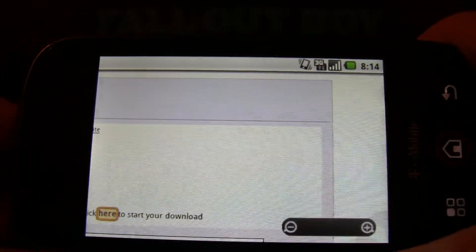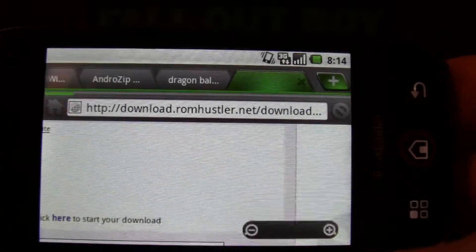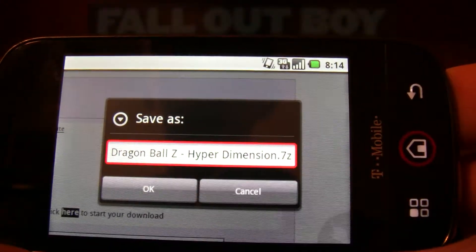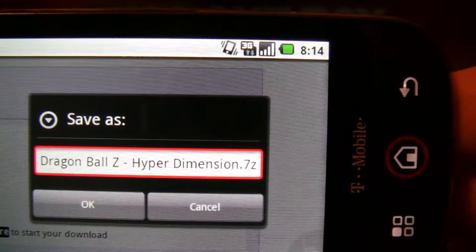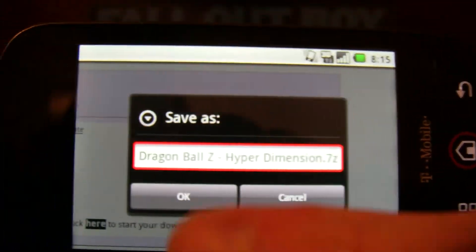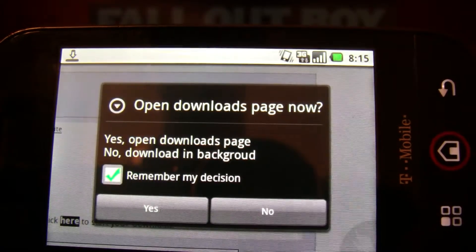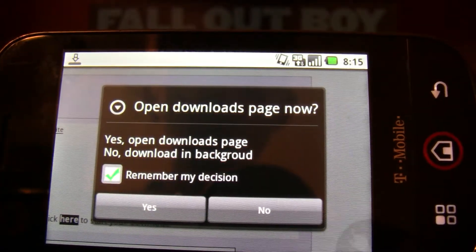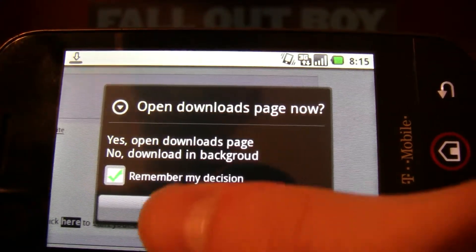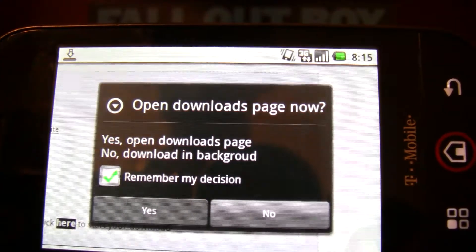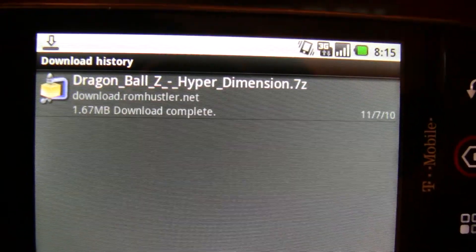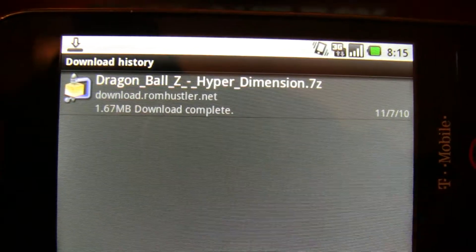Click here to start download. We're going to save as that. It's a .7z, which means it is a zip file — it's just like a zip file, so it's zipped. Open downloads page. So that just shows me that it has downloaded and it's complete, but it is in a zipped folder.